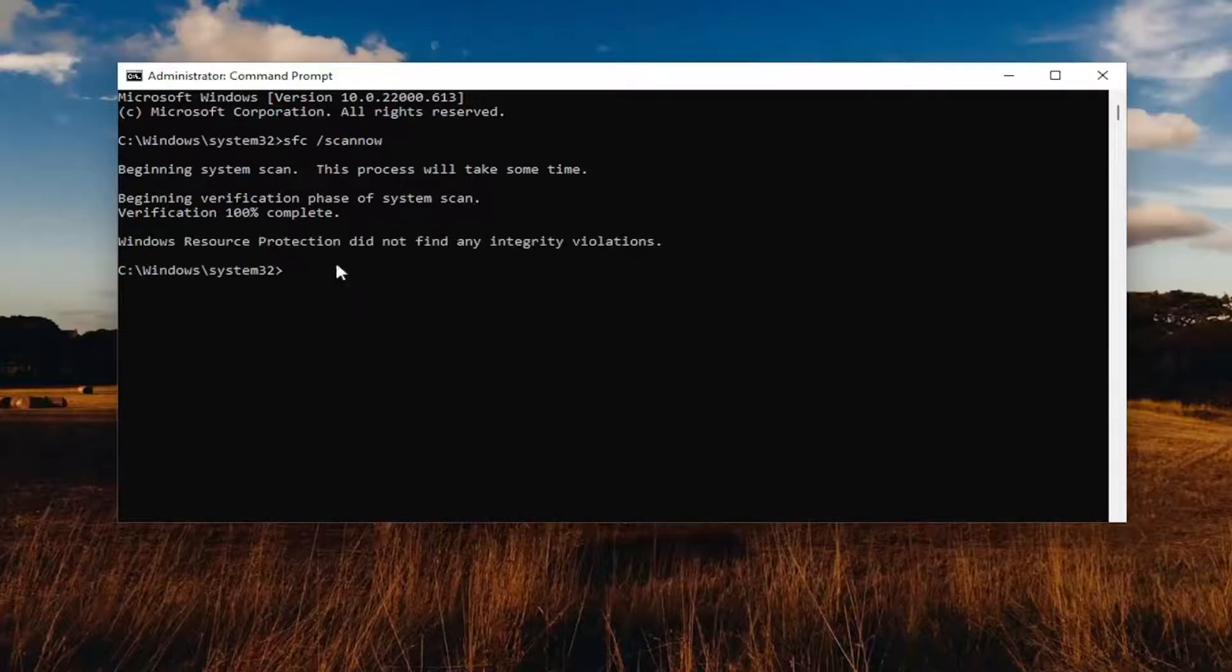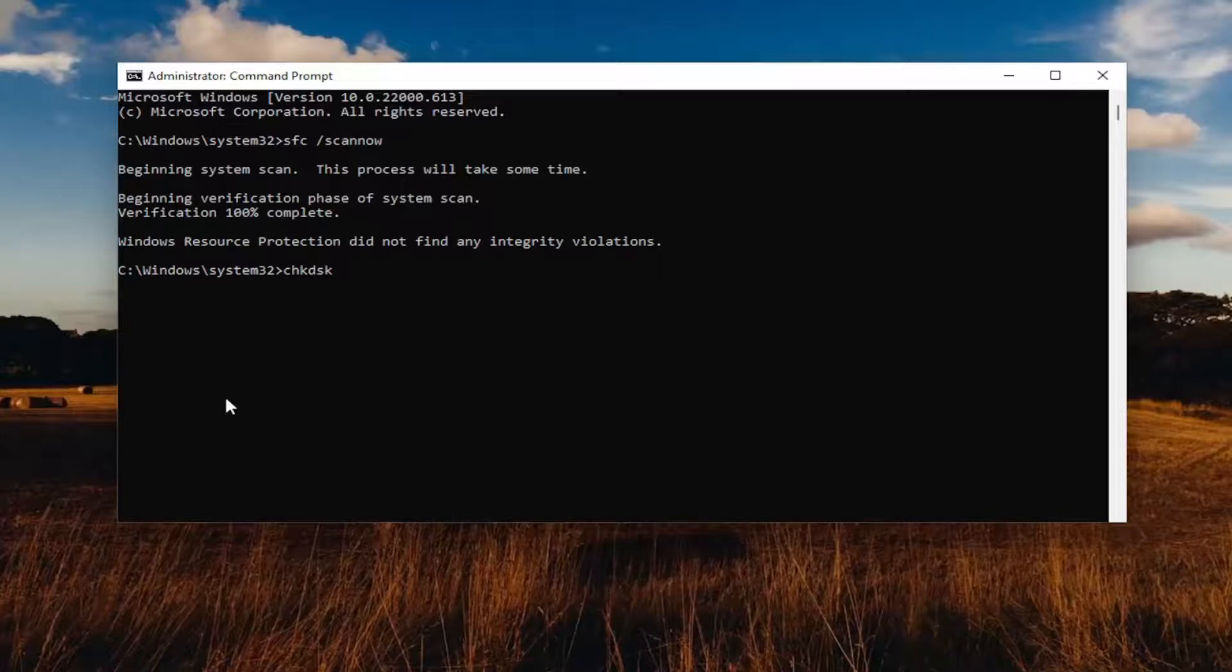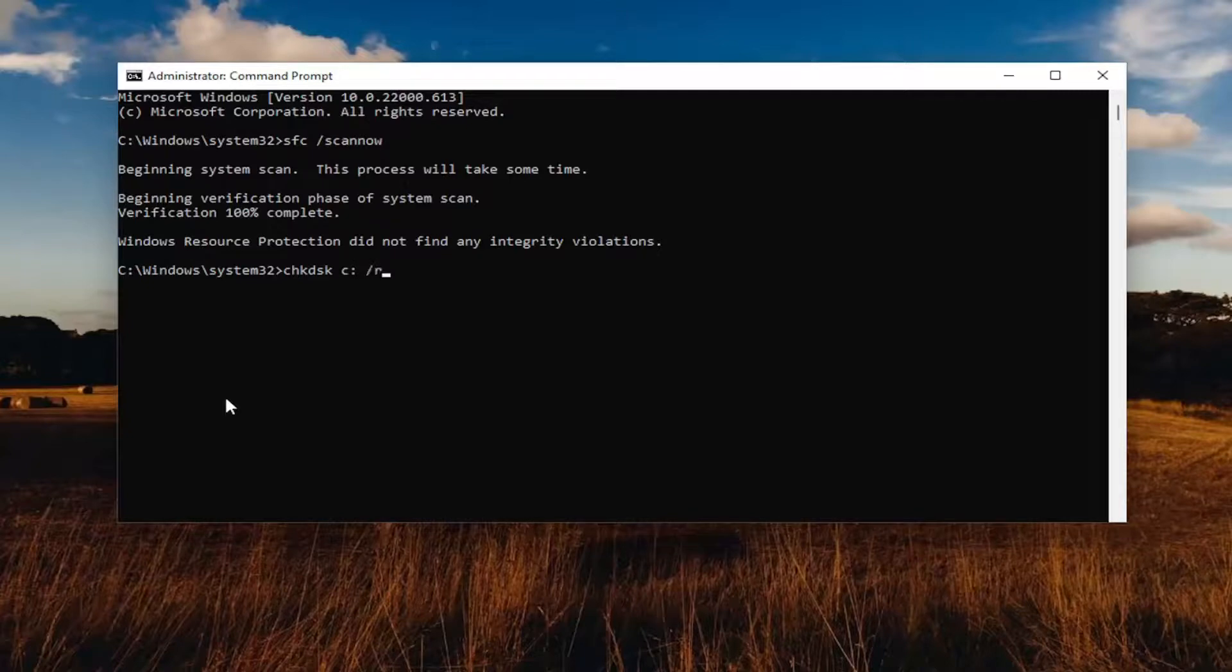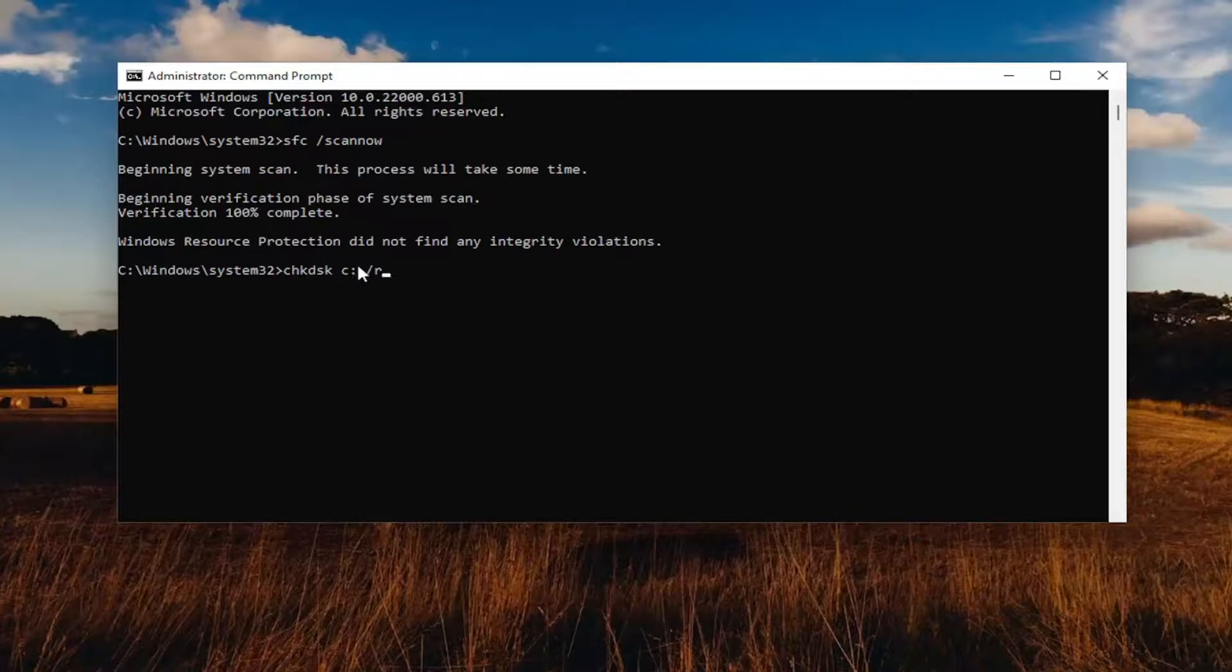Okay, so once that's done, go ahead and type in CHKDSK space, and then enter the drive letter you're having a problem with. So whether it's A, B, C, D, or any letter of the alphabet. And then type a colon, space forward slash R, exactly how you see it on my screen. The only difference in your case is C might be a different letter, but in our case let's just say it's a C drive. Hit enter.